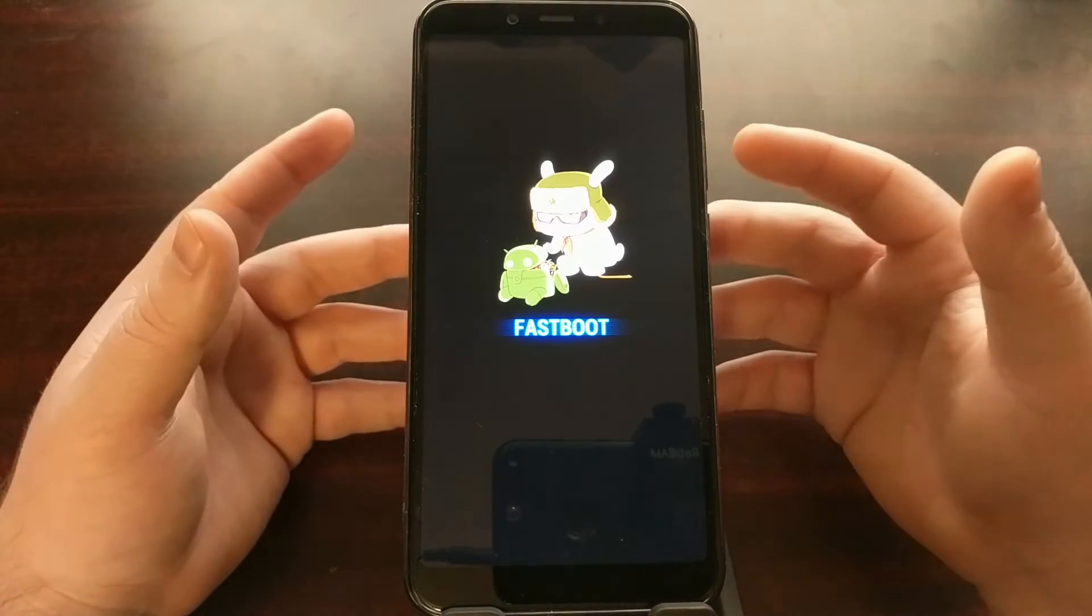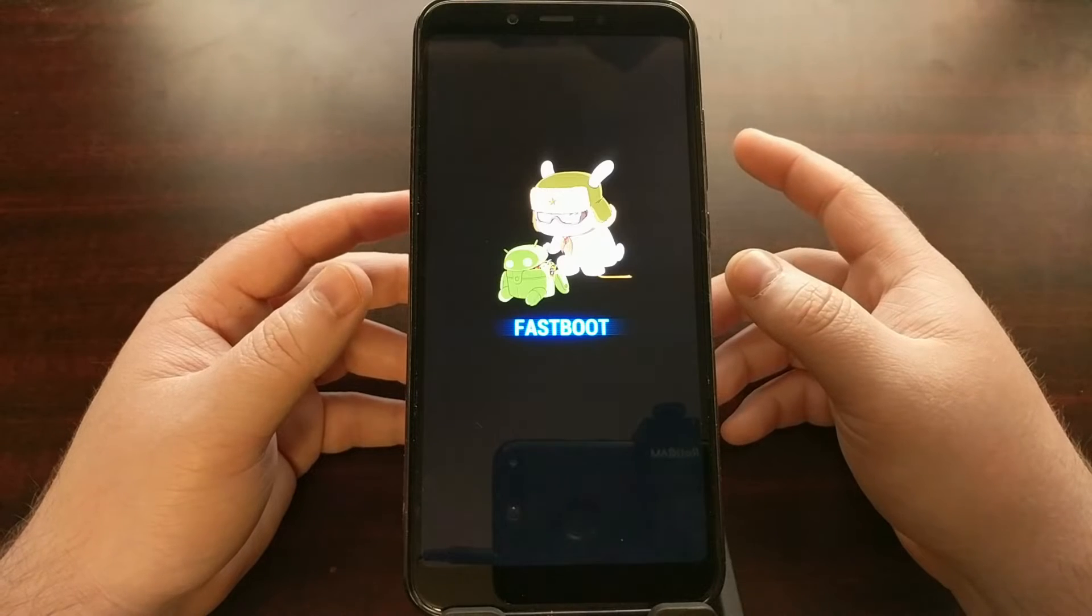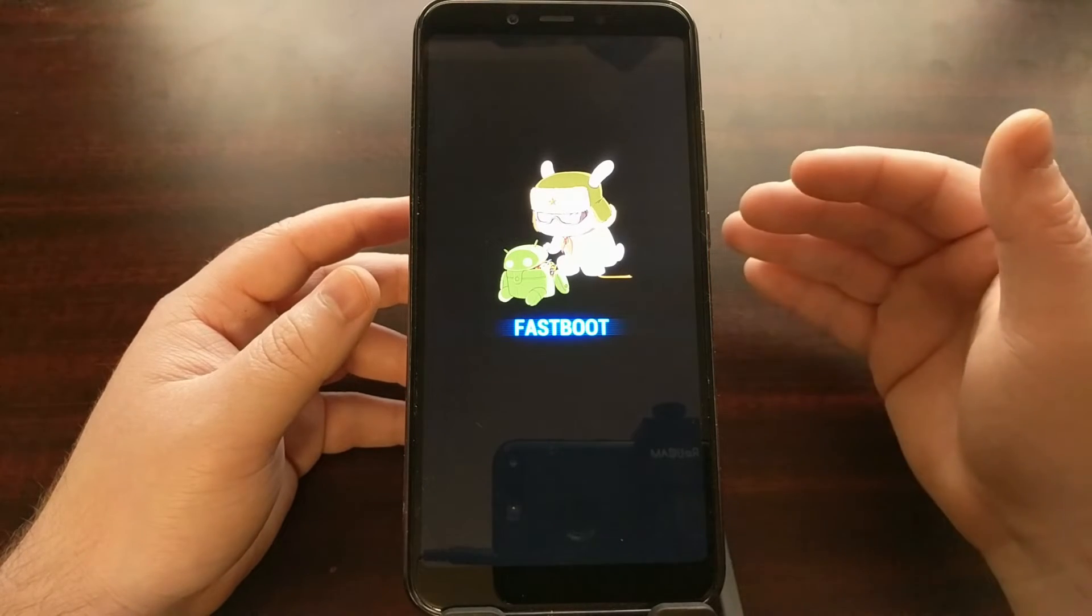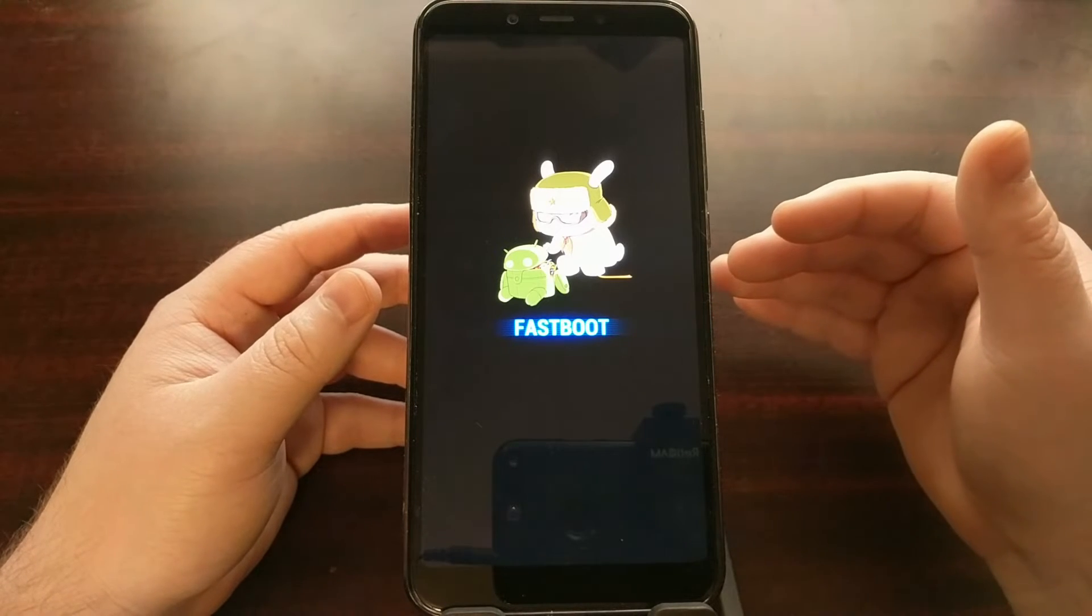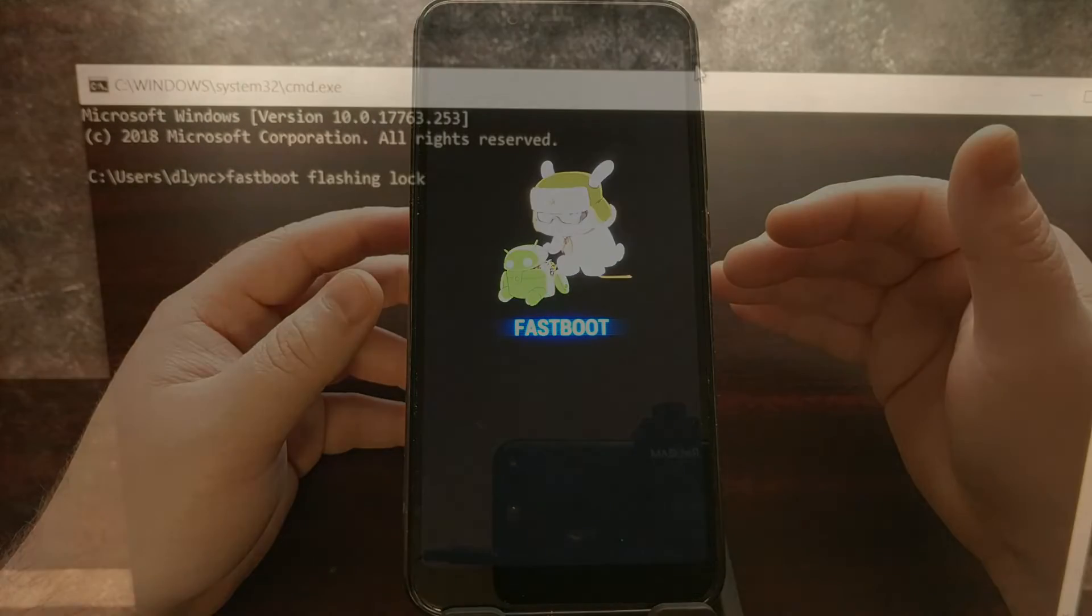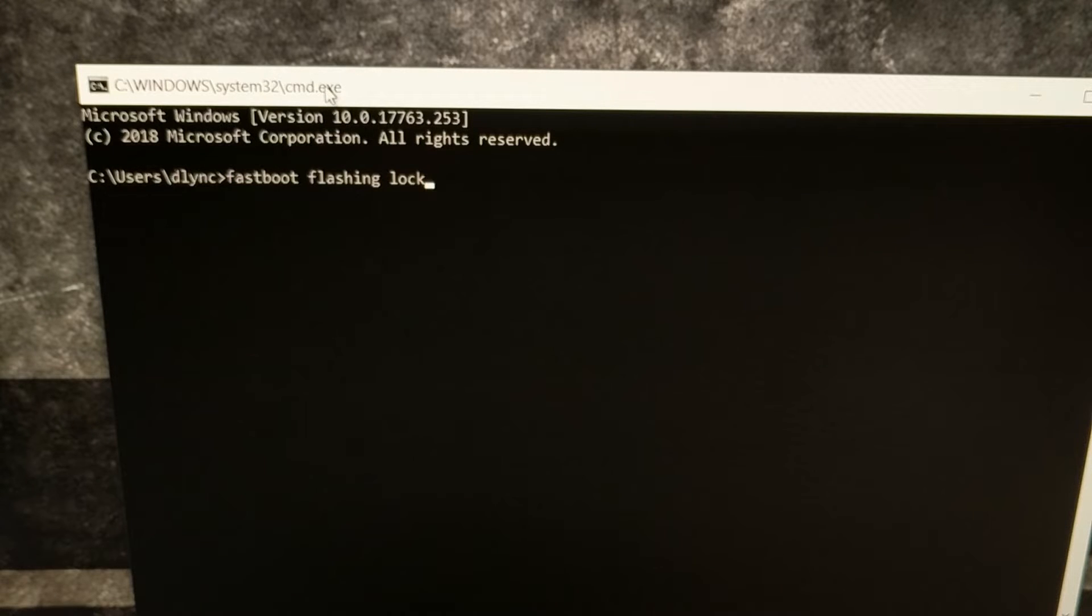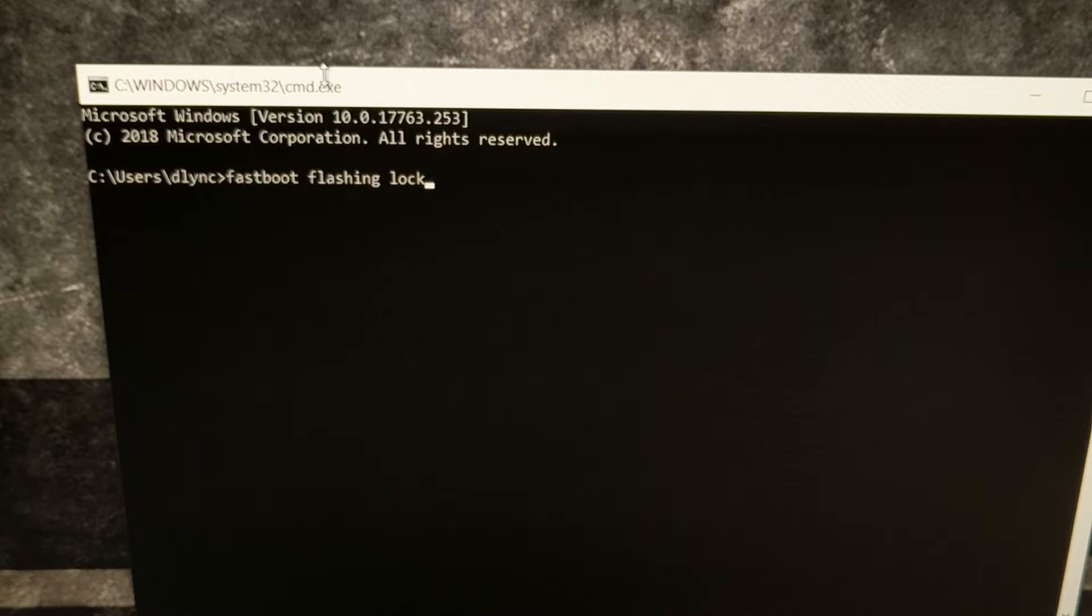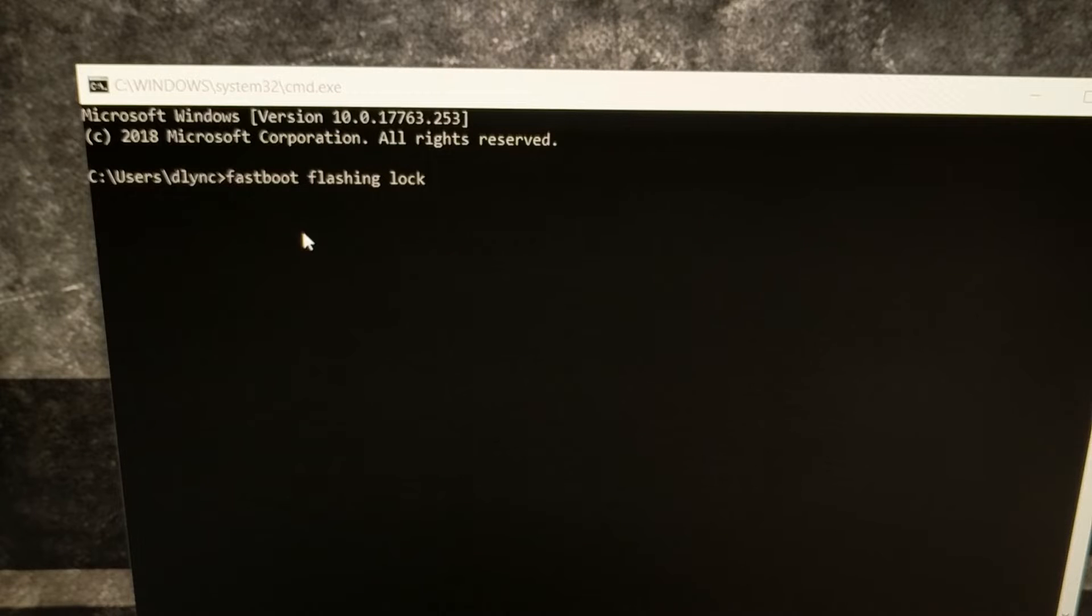Once you have the device in fastboot mode, you can connect it to your computer with the USB cable, and then we need to open up a command prompt in the same folder that we have our ADB and fastboot tools in. If you've installed minimal ADB and fastboot tools, that's going to be very easy because it's just going to be a shortcut on your desktop that you can double-click and open up a command prompt in the exact same installation folder that you need.